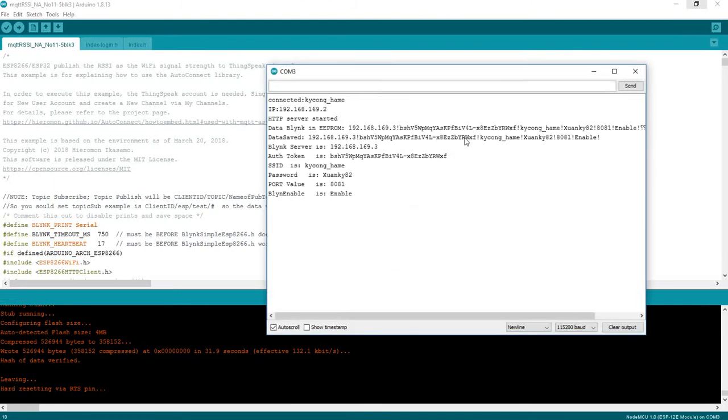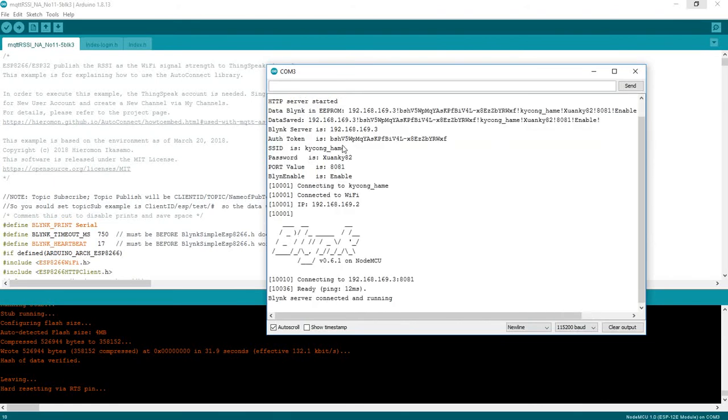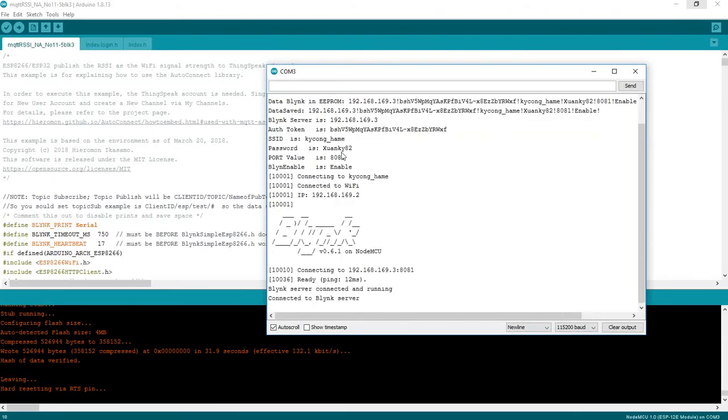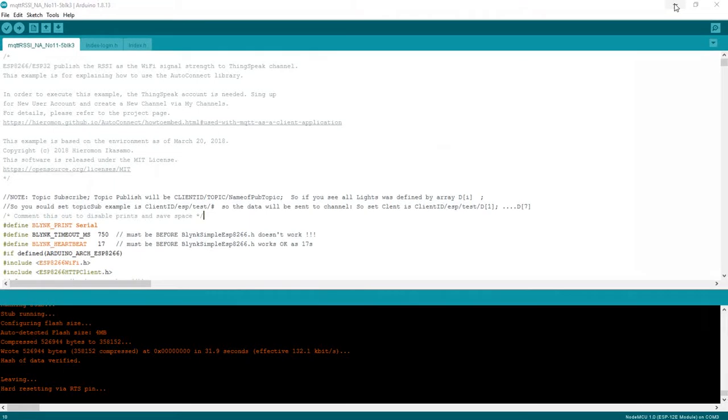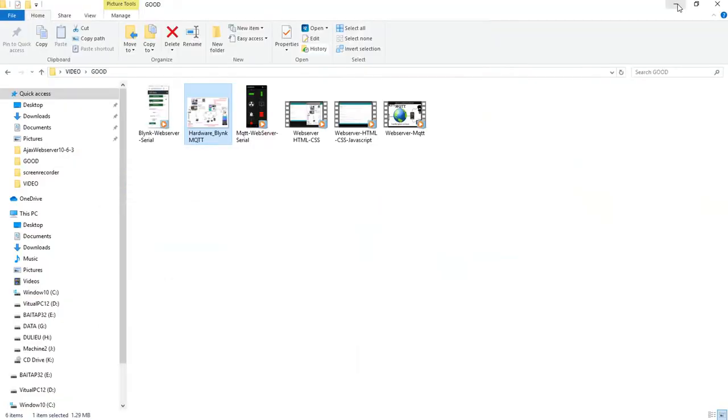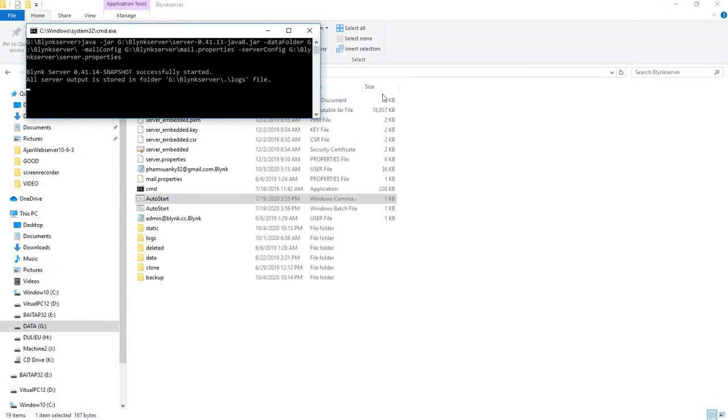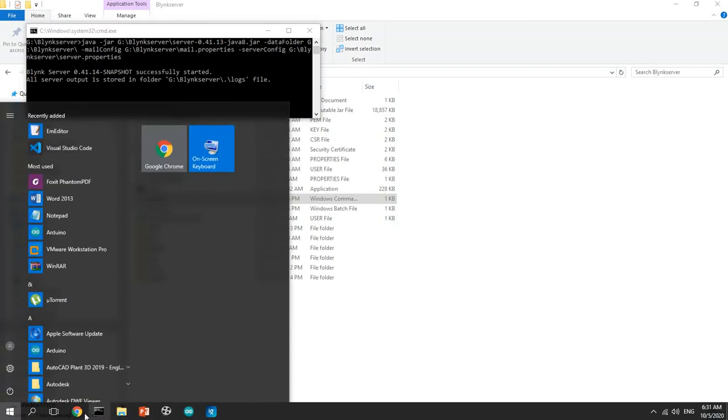Check the download status. Download data, open your serial monitor and check the data from EEPROM, and connect to the Blynk server. It's complete.